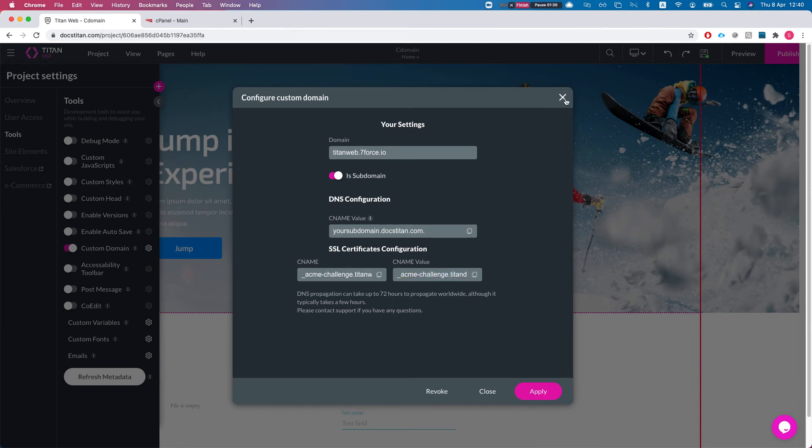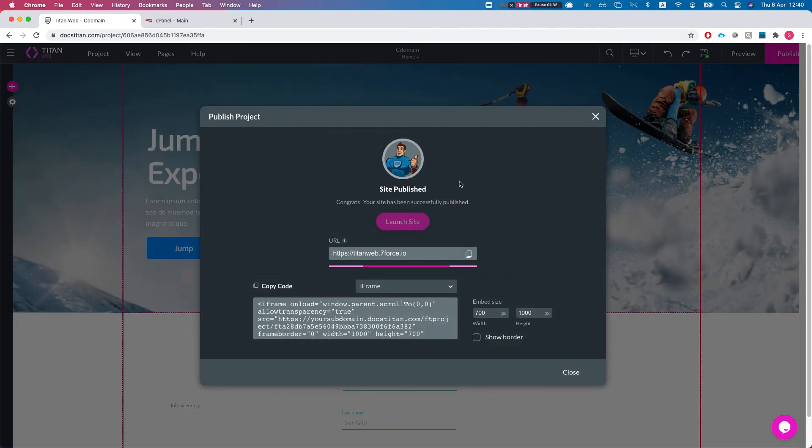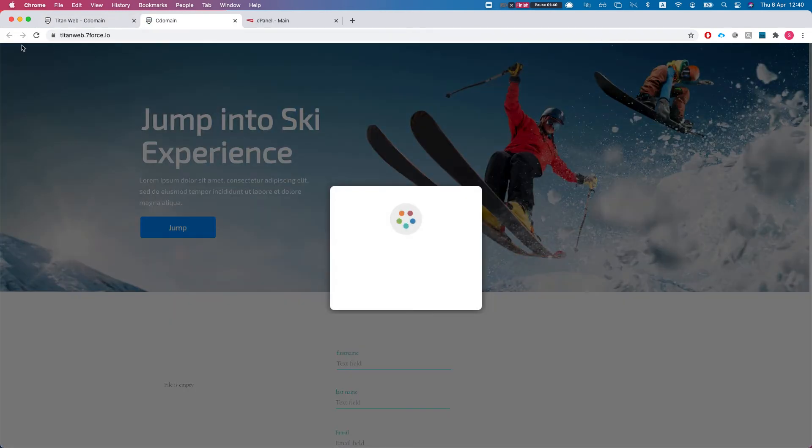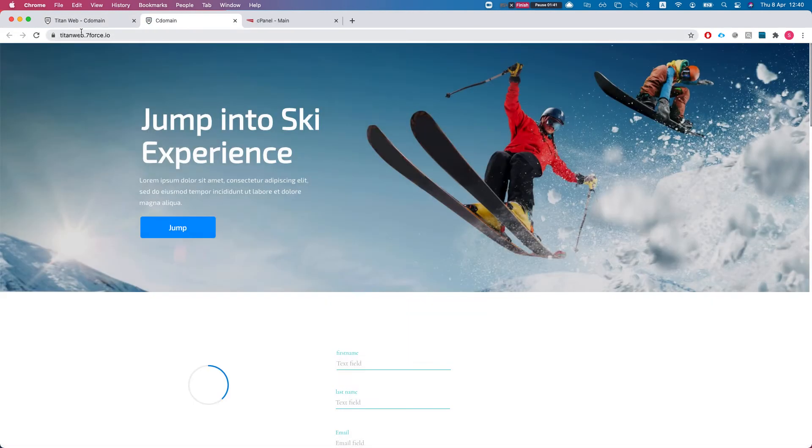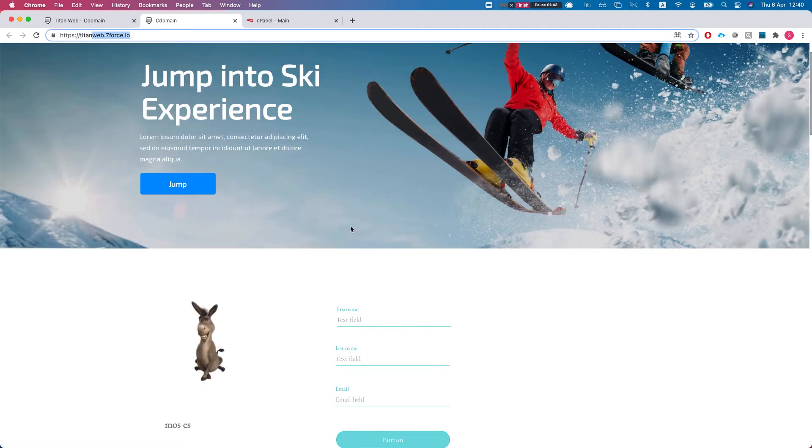Let me show you what we get after we apply this. Whenever we publish the project you'll see that the URL has changed to my subdomain. I launched the site and everything is running off my subdomain.